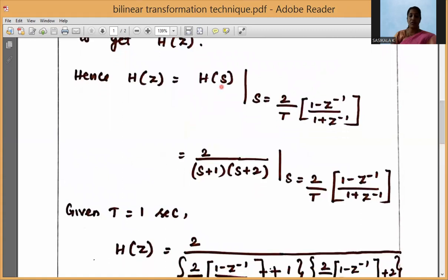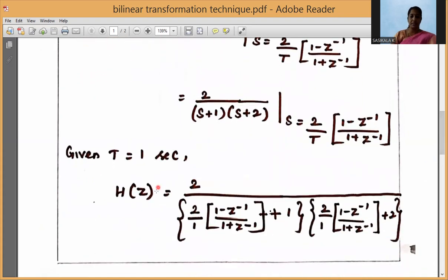H(S) = 2 / ((S+1)(S+2)) where S = (2/T) * (1 - Z⁻¹) / (1 + Z⁻¹). Given T = 1 second — if T is not given in your problem, you can assume T = 1 second. So H(Z) becomes 2 divided by the expression where we substitute (2/T) * (1 - Z⁻¹) / (1 + Z⁻¹) with T = 1.